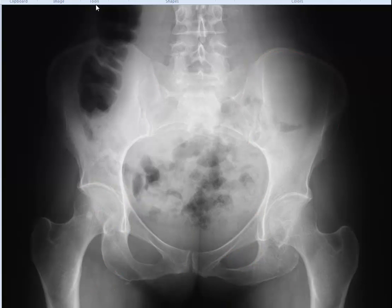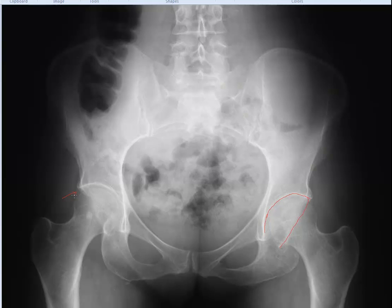Let's continue with the acetabulum. The acetabulum is a socket — a three-dimensional structure — and we're seeing it on a two-dimensional medium. Here's the margin of the acetabulum medially and anteriorly, and here's the posterior margin of the acetabulum, so it's a very cup-like structure. This is the femoral acetabular joint. We assess three portions: the superior most portion, which is prone to joint space narrowing secondary to degeneration as it is the weight-bearing portion; the axial portion; and the medial portion.